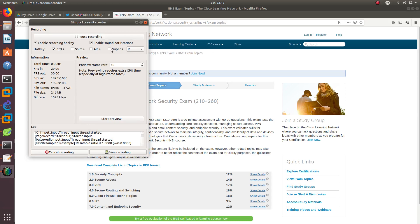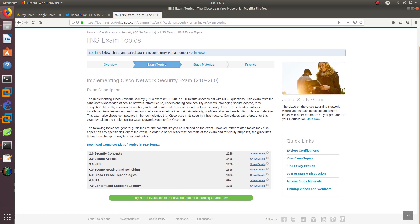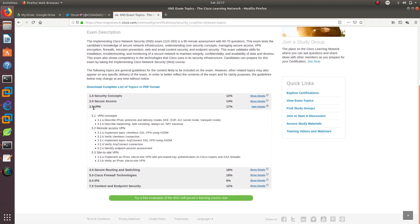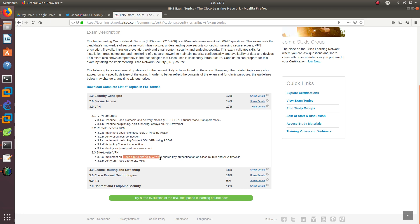Hello guys, welcome to a new video. In this video we are going to go over section 3.0 for the CCNP Security. What we are going to configure is remote access VPNs — we'll configure clientless SSL and AnyConnect SSL — and then we are going to do site-to-site VPN using IPSec with pre-shared key authentication on a Cisco router.